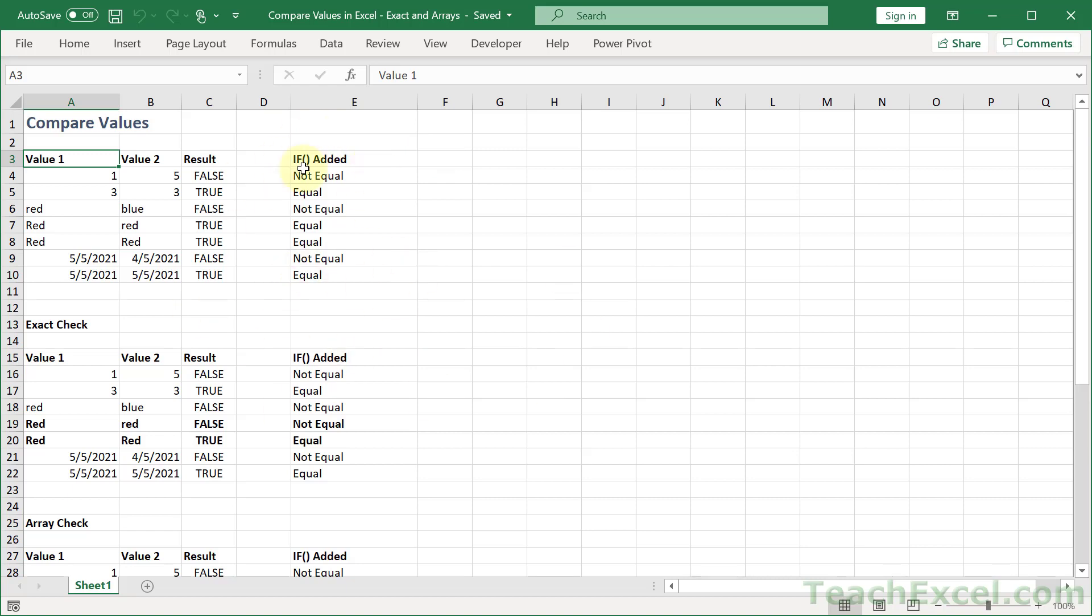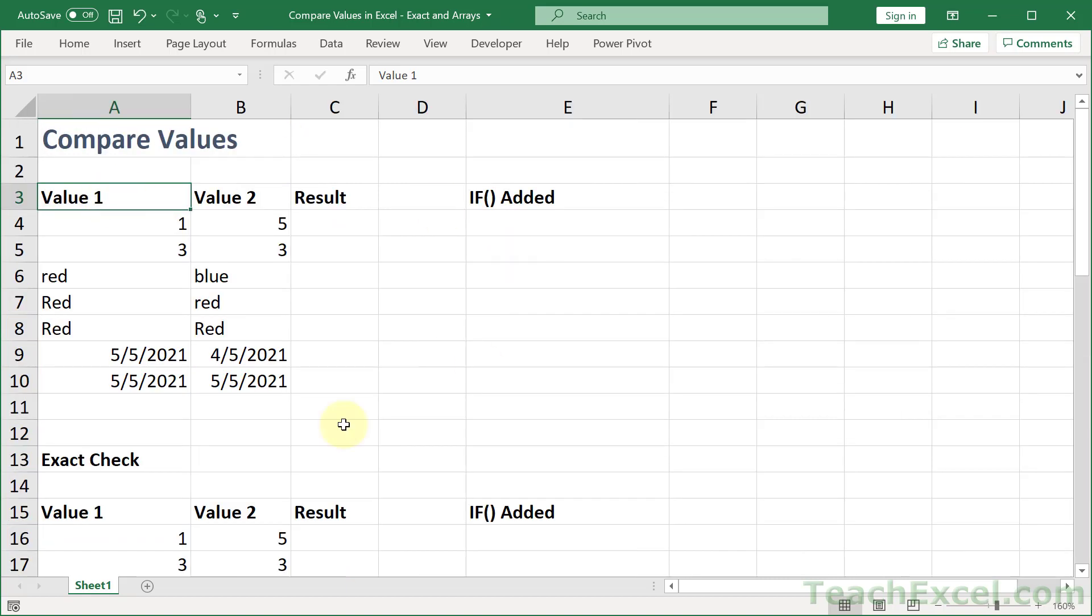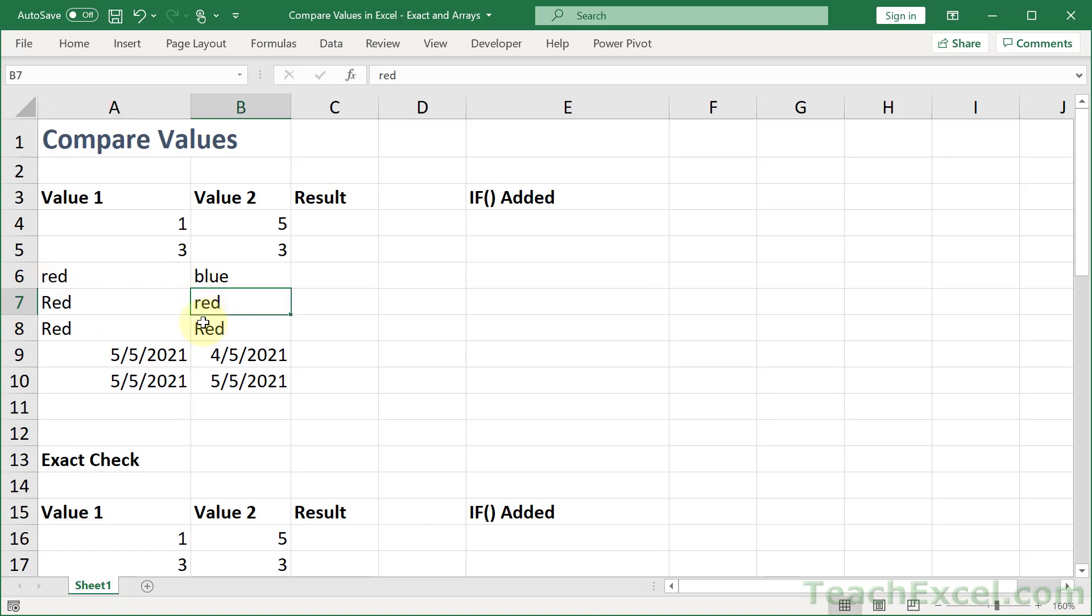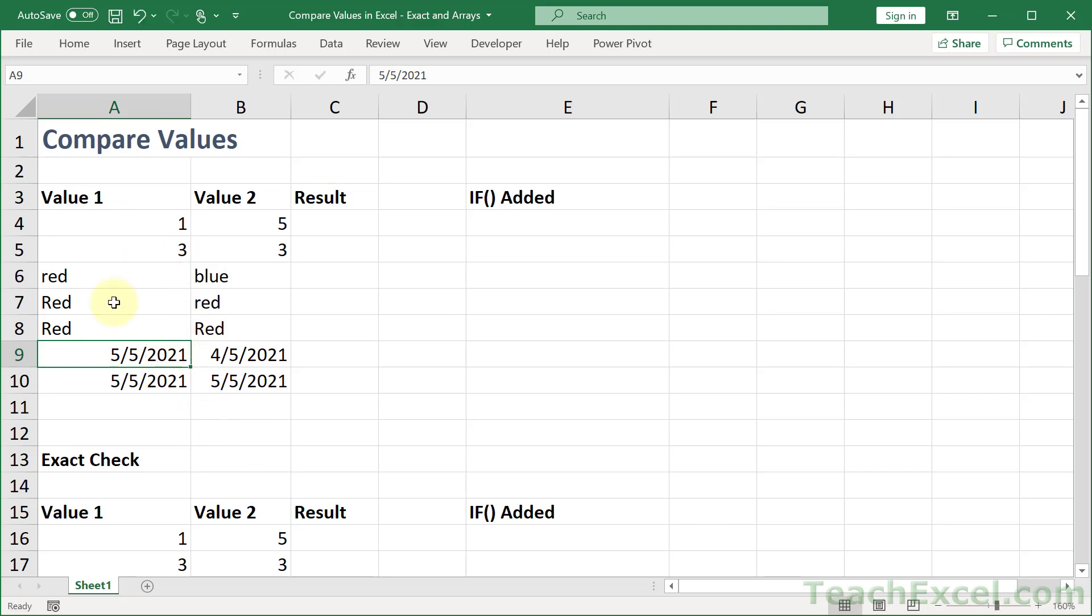Now let me clear this out, and let's get started. For the first section, let's first go over the values that I've got. These are basic numbers. This is text. Notice the capitalization here, capital R, lowercase r, both capital here. And these are actual dates. So they look like dates, and they are seen as dates by Excel.